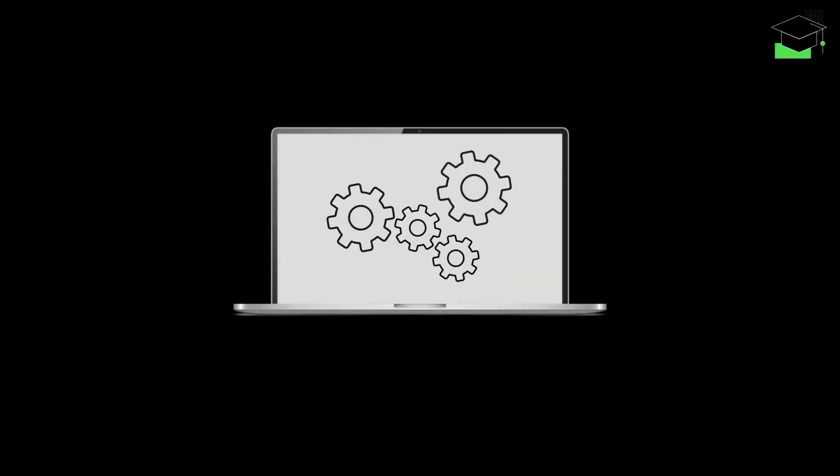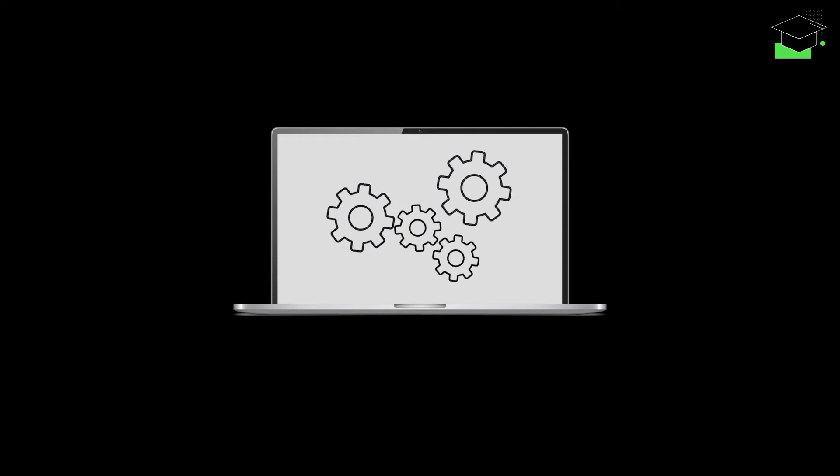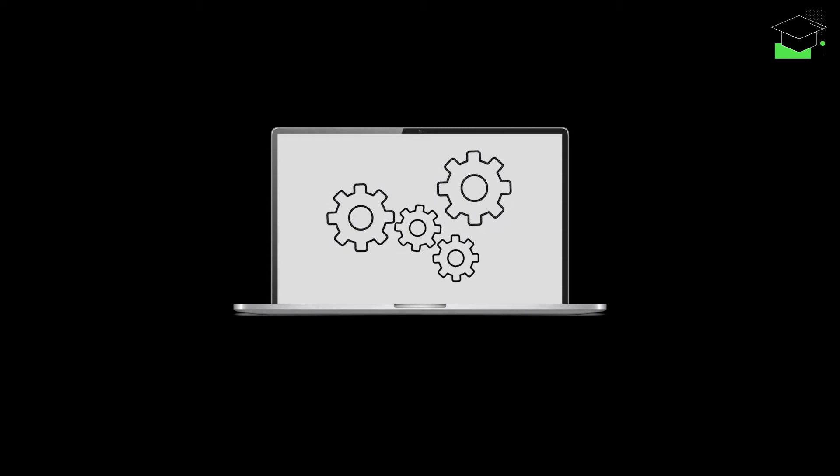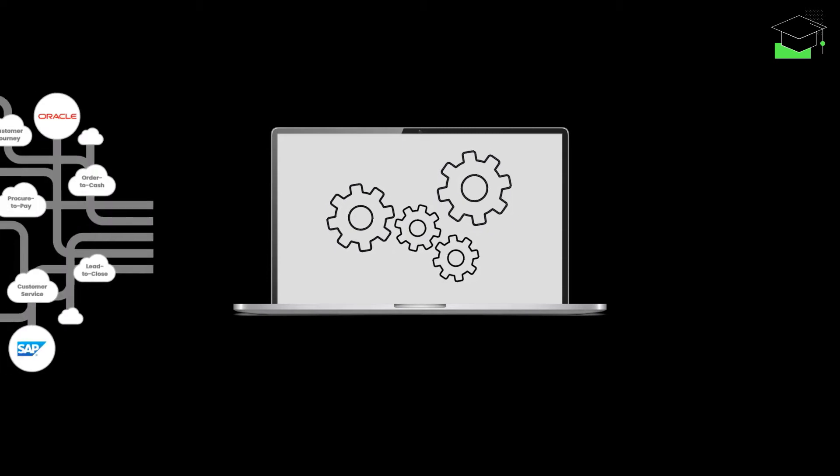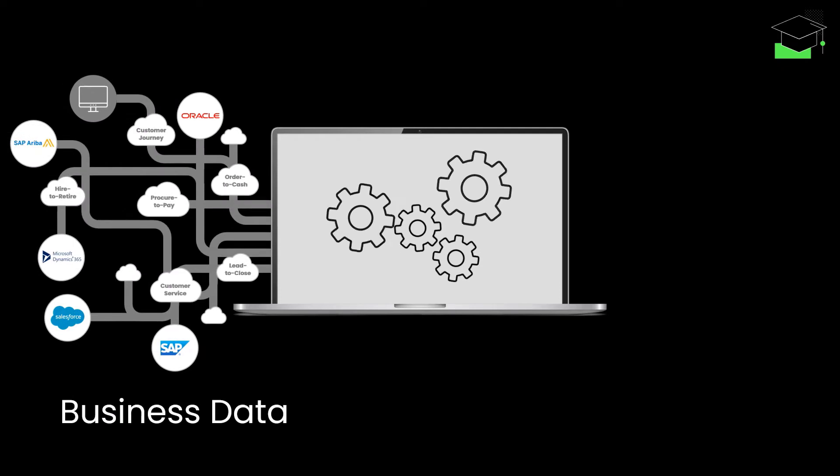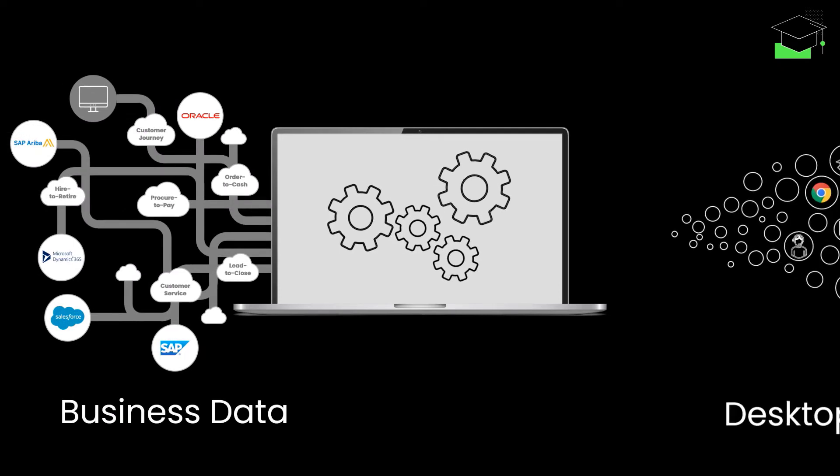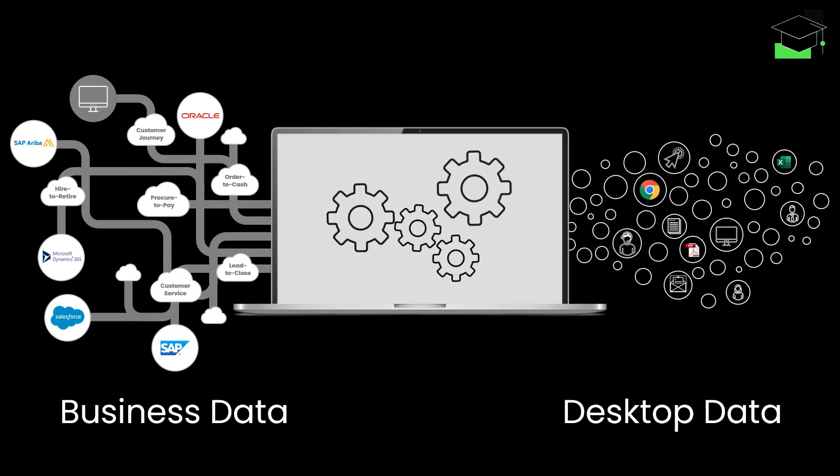When it comes to understanding the inherent workings of any enterprise, there are two major sources of data to look at – business data and desktop data.